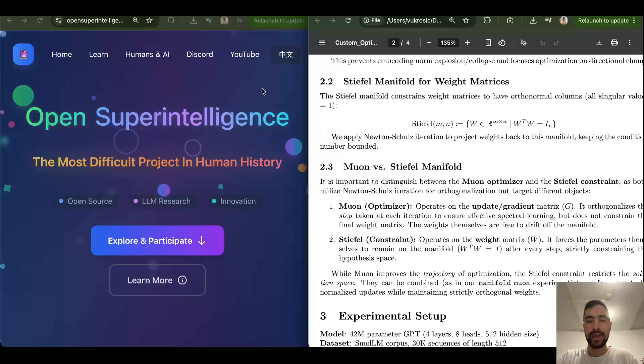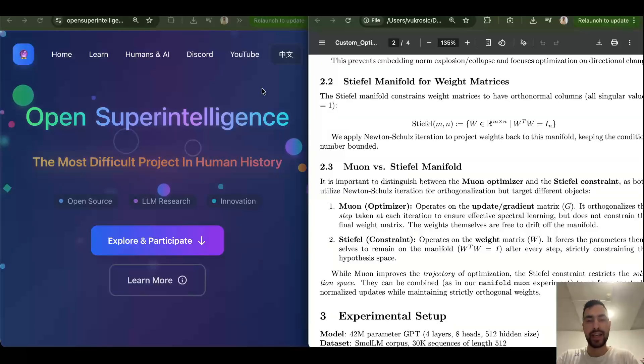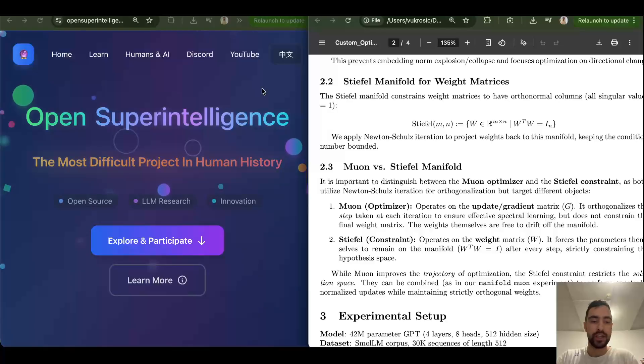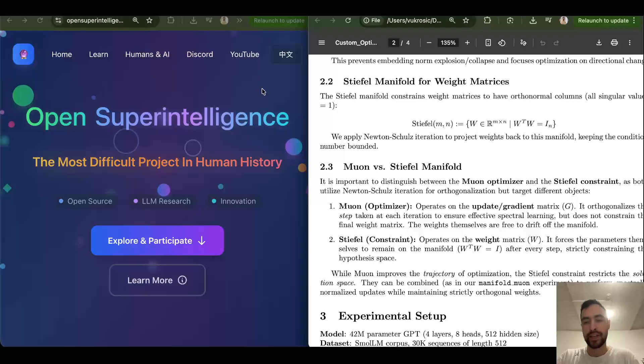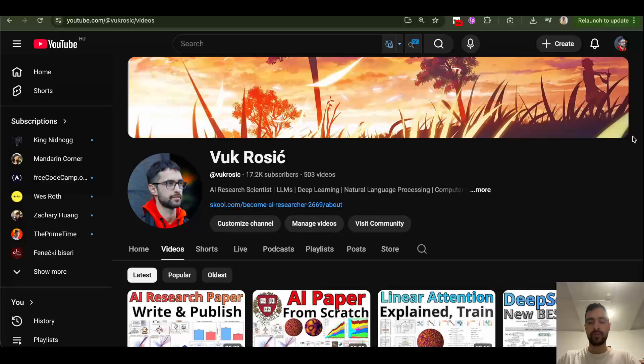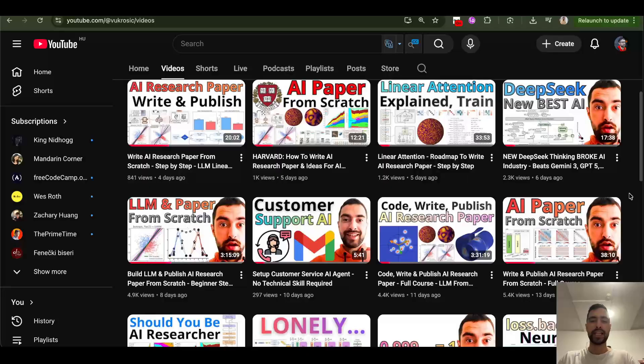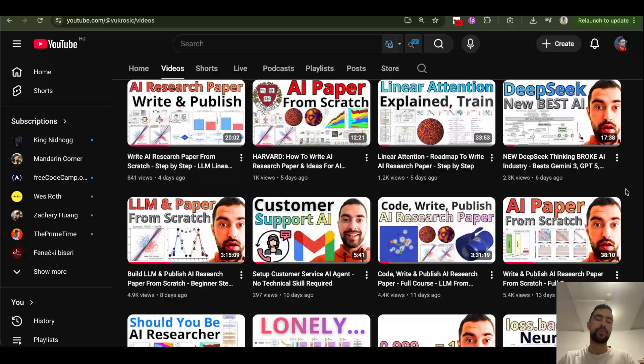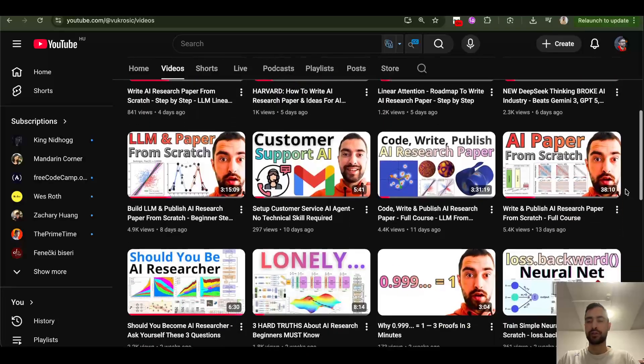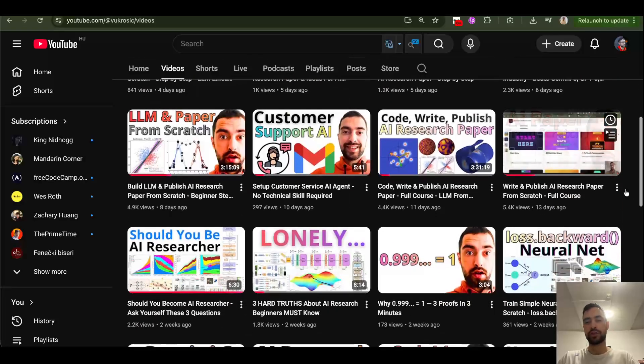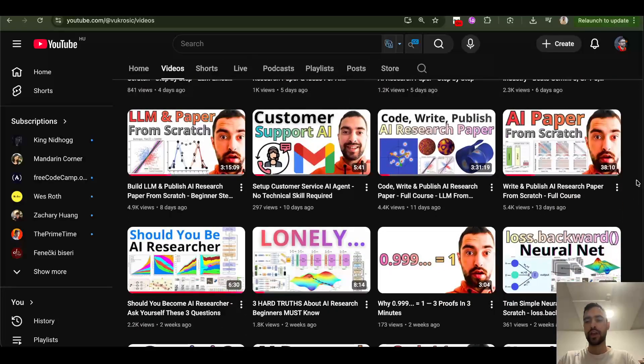And maybe you don't need 10,000 in reality, maybe you need like 500 to 1000 hours to start producing quality research papers, but you just need to put in the hours. And if you go to my channel here, you can just watch any video you find interesting, especially these courses. Now don't watch news like GPT 5.2 is coming out, that's useless, you're not learning to research.